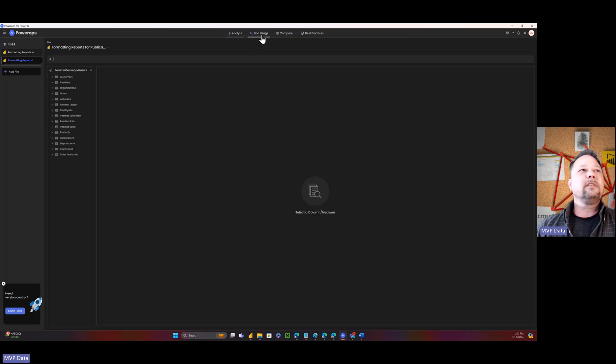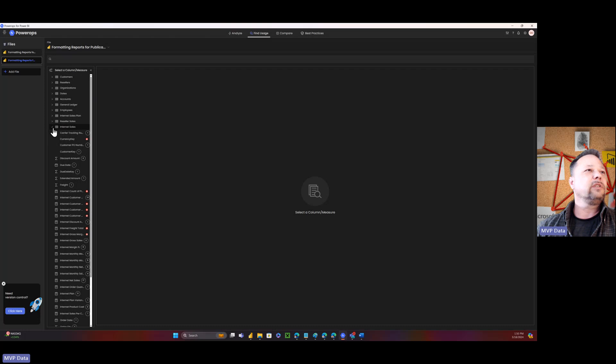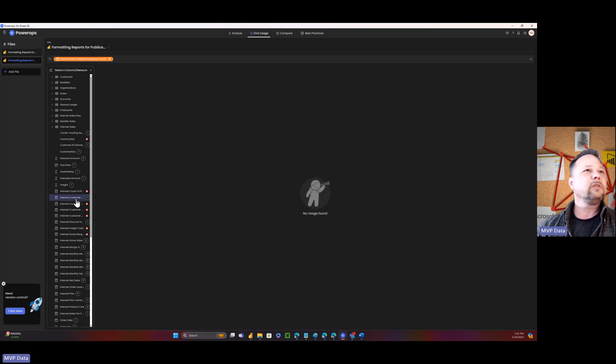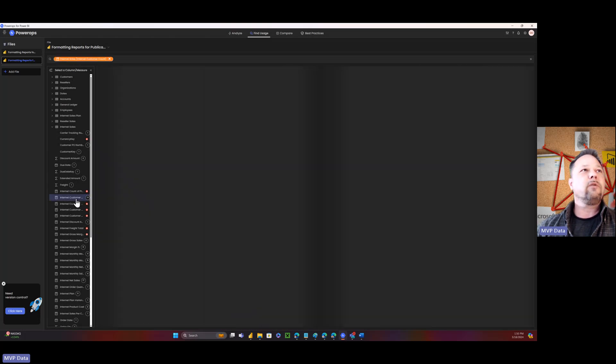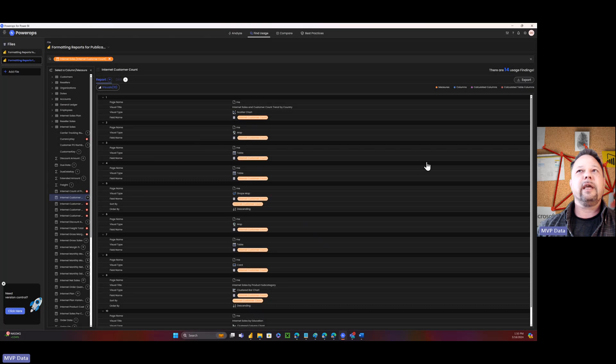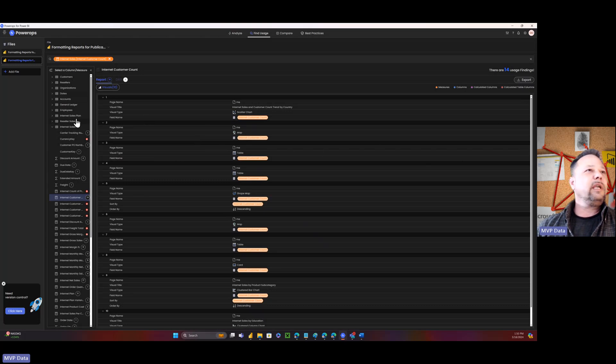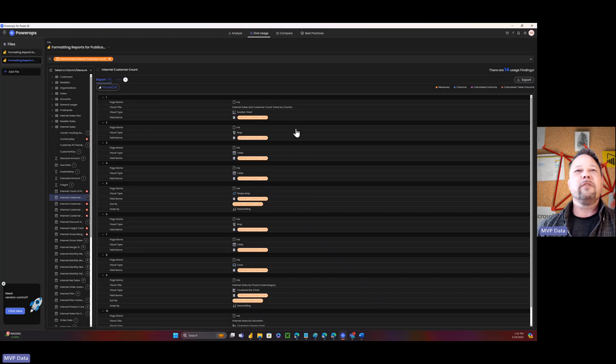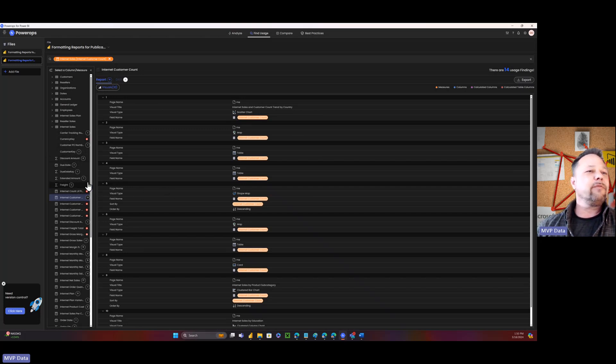So now, this is another one. Find usage. So I can come down here and find usage. And I can immediately see what columns and what measures aren't used and which ones are used. So this one, this internet customer accounts used 14 times in my model or in my report. And here we go. It shows me the page, the visual, the visual type, the field name. So it's got all this information. Again, I can export it all. Just so easy way to be able to find. So this is where it's used in the report.